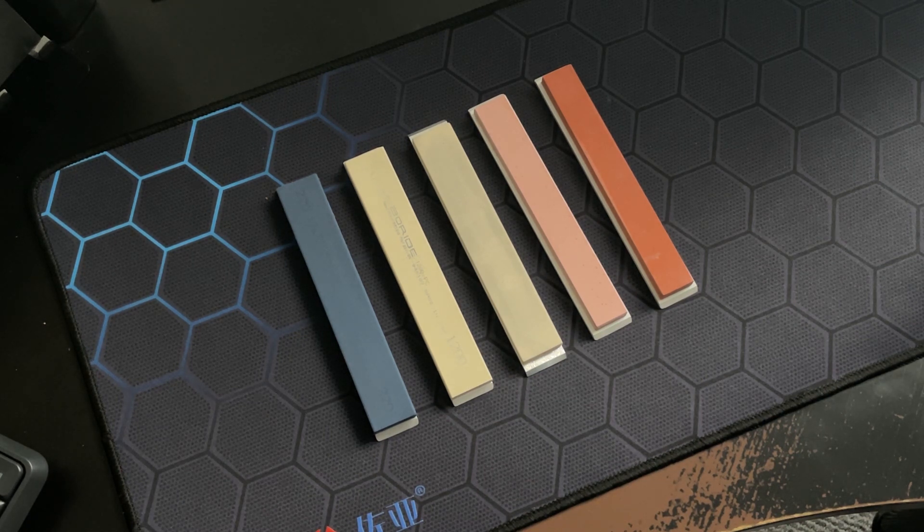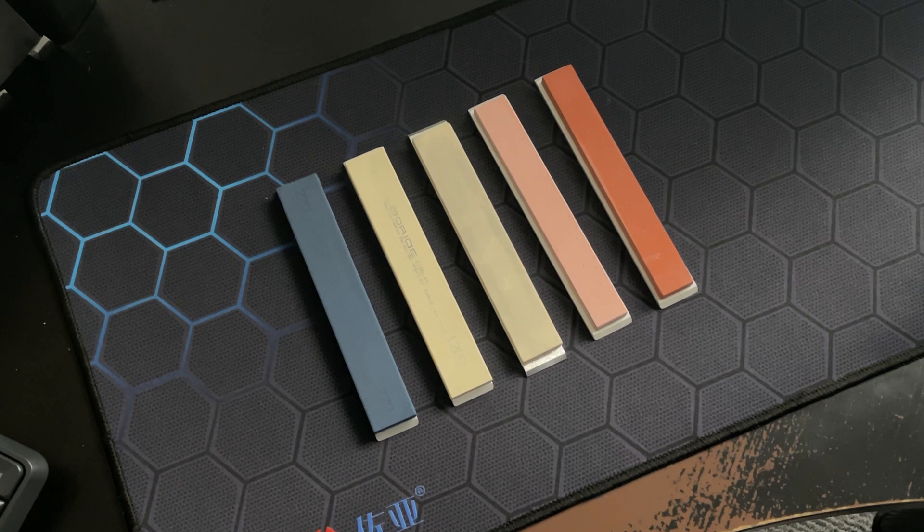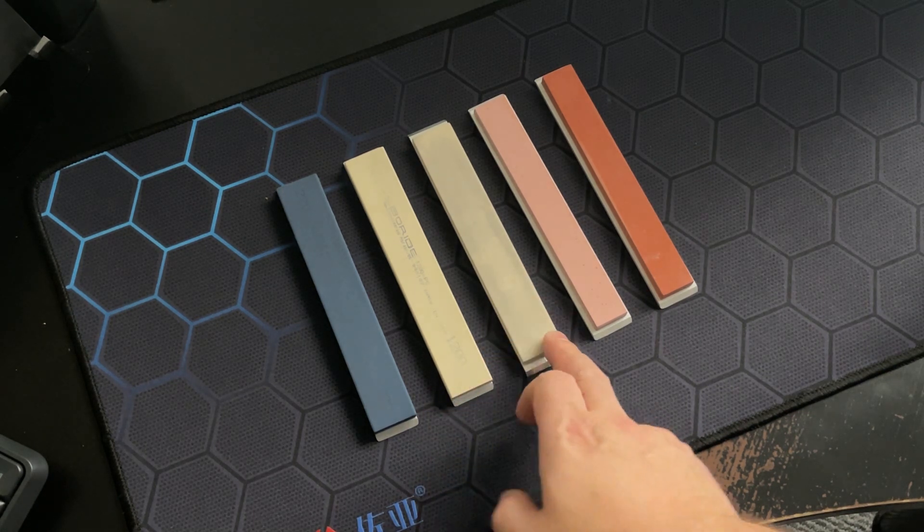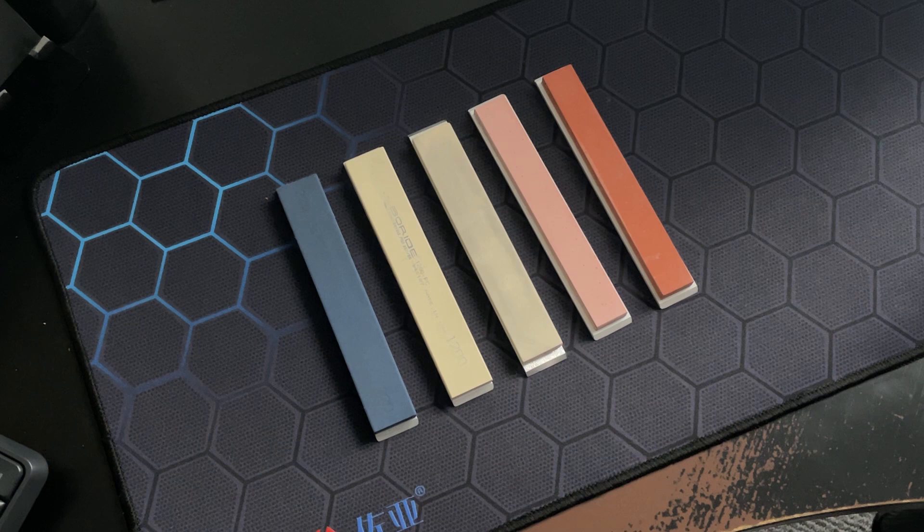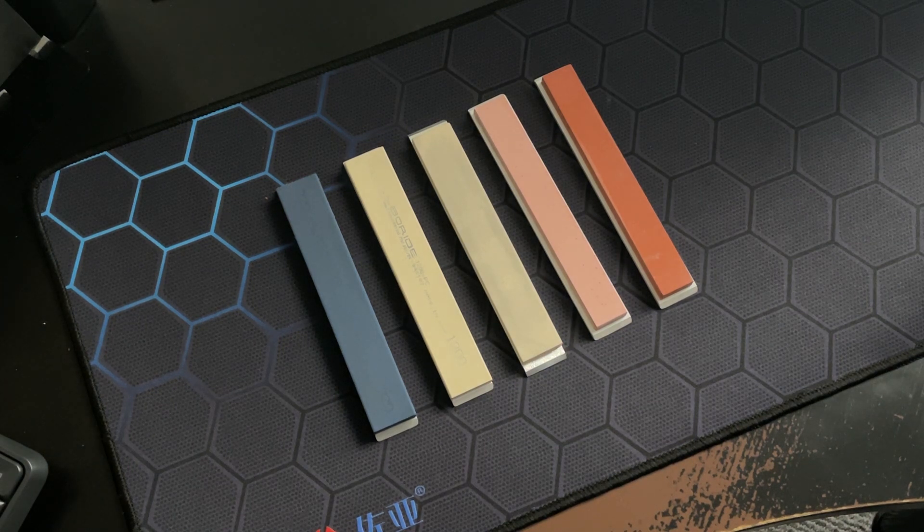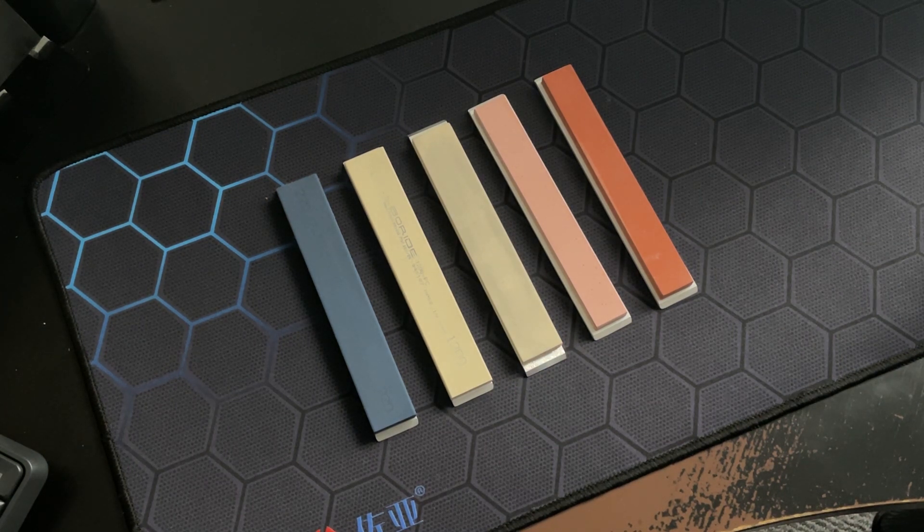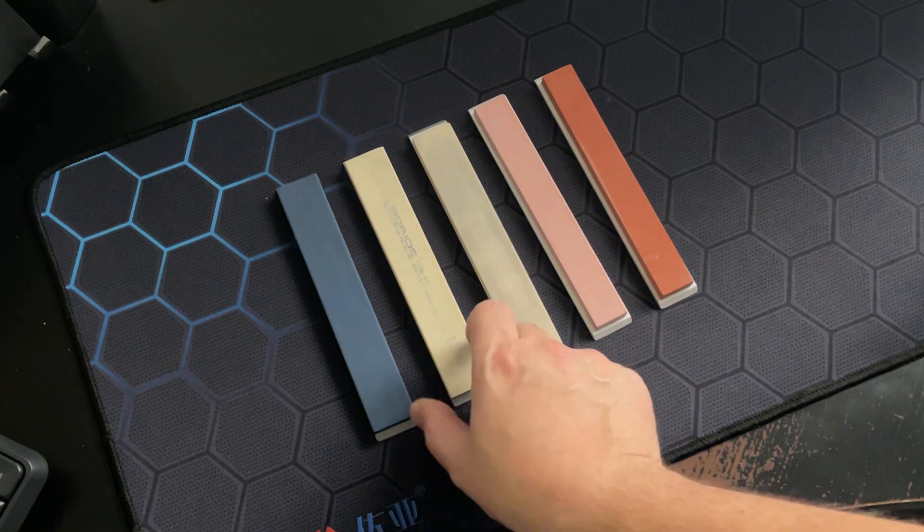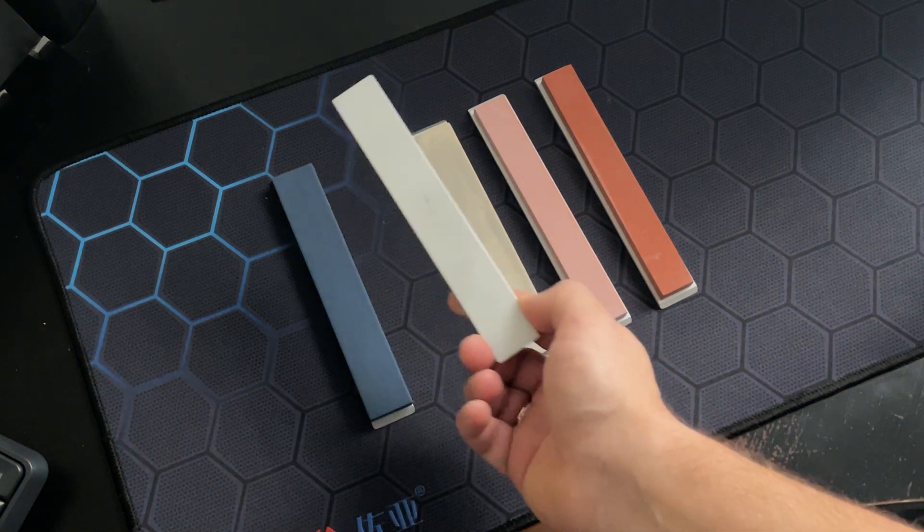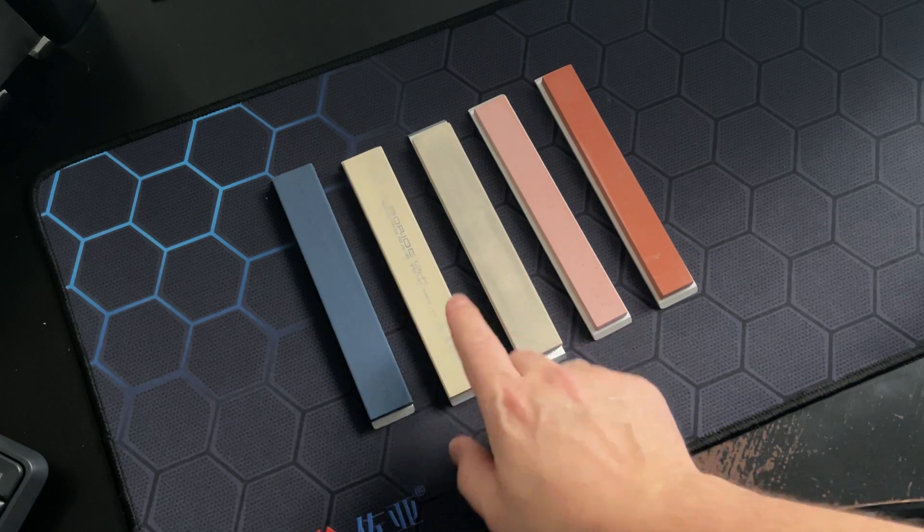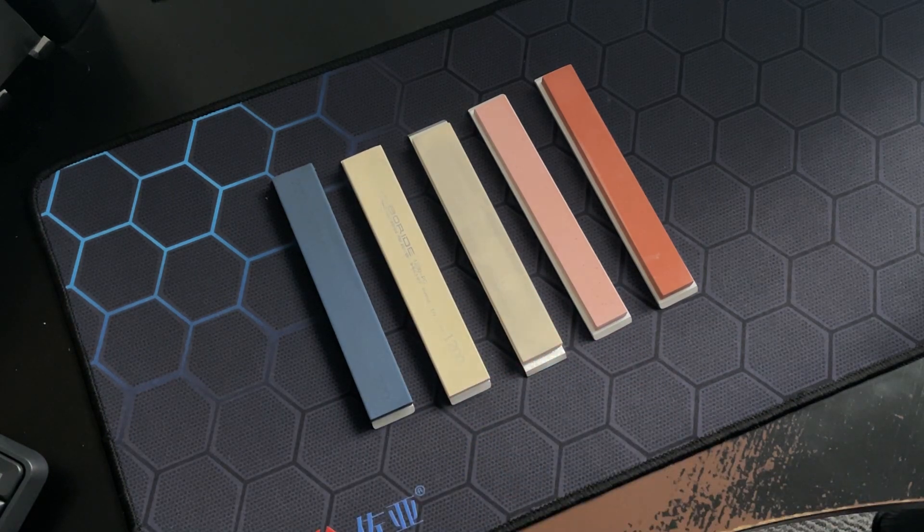I would start off with the lowest grit of the cheapest stone. It would be either Kasim or Barade T2, and when I progress to the finest grits, I would switch over to PC, which is Polisher's Choice, and I would finish with 1200 grit of this stone.